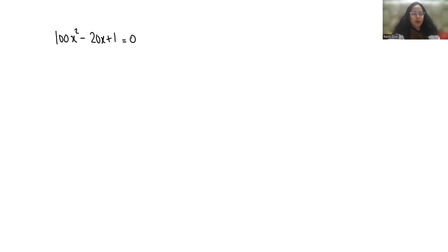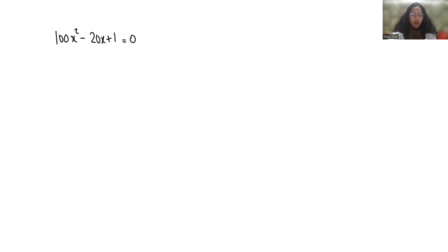Hello everyone, welcome to my channel. My name is Rashi Goyal and in this video we are going to solve 100x² - 20x + 1 = 0.